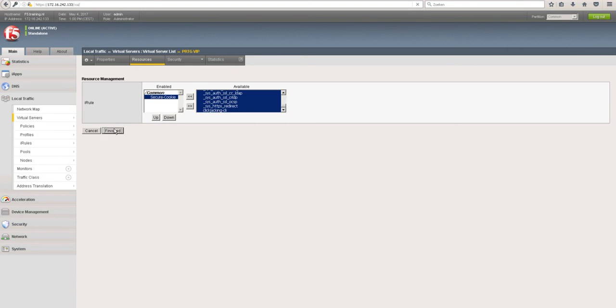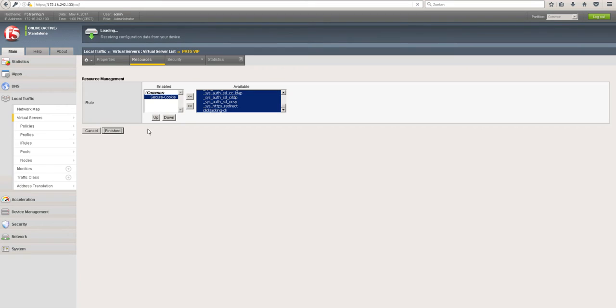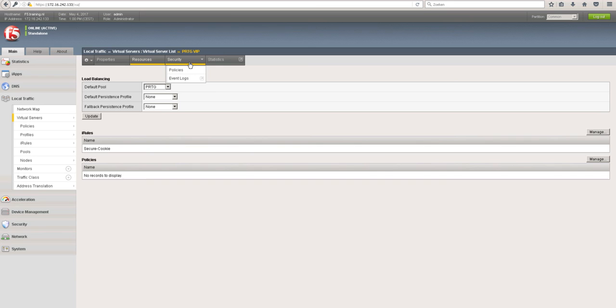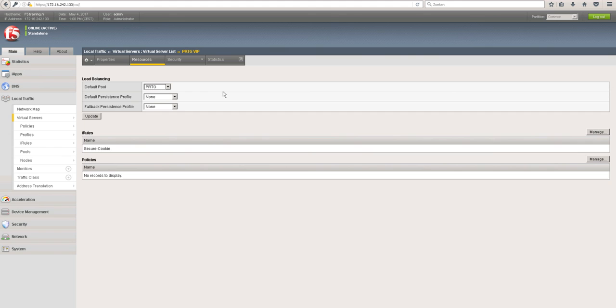Click on finish. What we have done now is secured our cookies for the virtual server VTG-VIP. The changes take effect immediately, so that's a good thing. Our web server is now secure.